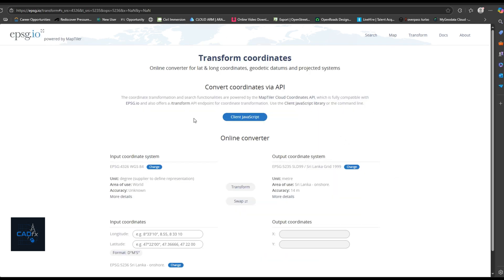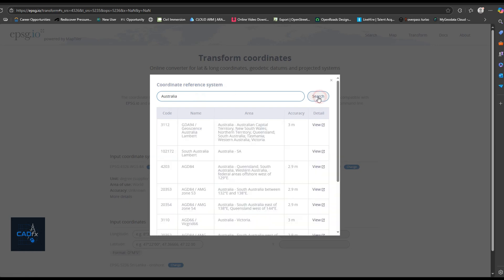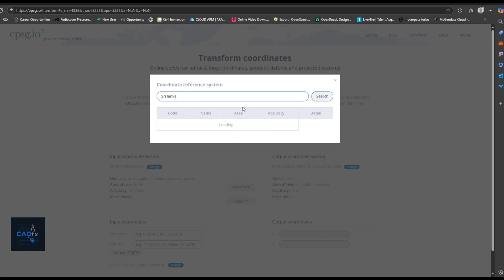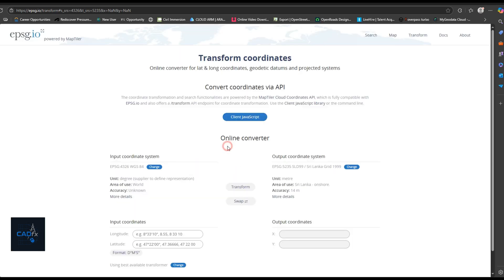You can find the coordinate system for almost any country using this website. For example, if you're working with Australia, there are many coordinate systems available. In my case, my drawing is based on the Sri Lankan coordinate system, so I searched for and selected the SLD-99 coordinate system.